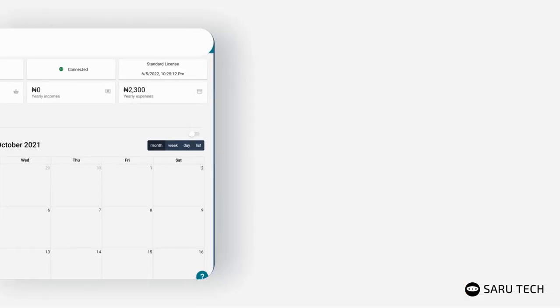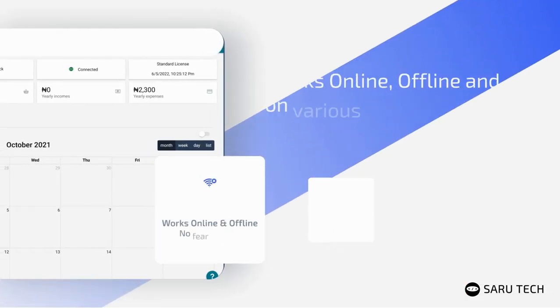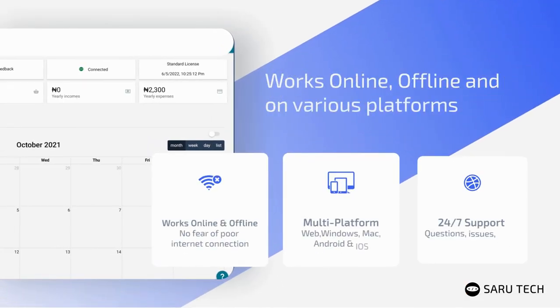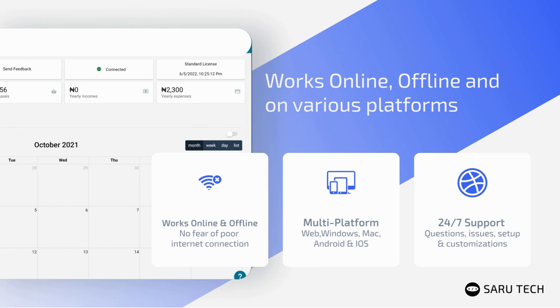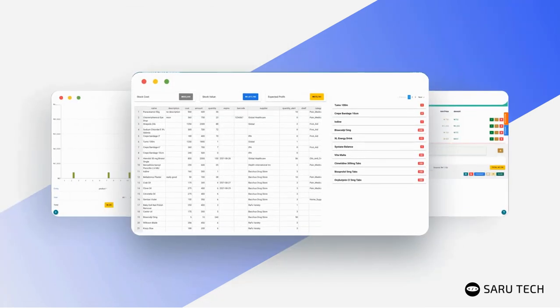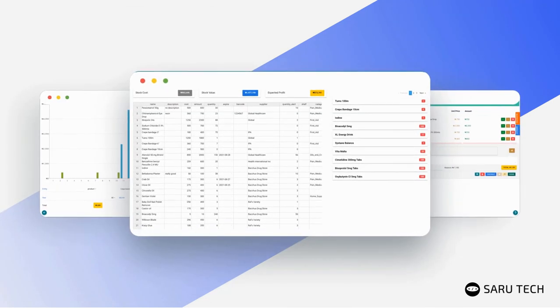The software works both online and offline and across all major devices.